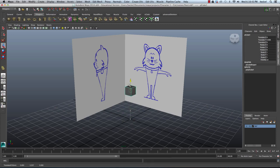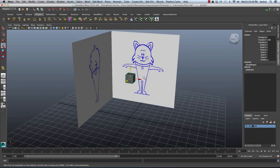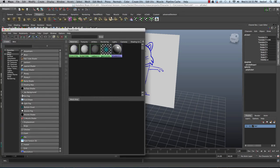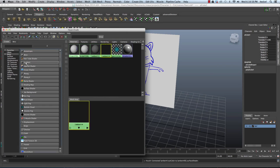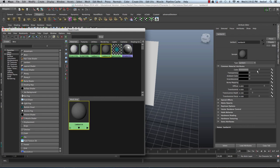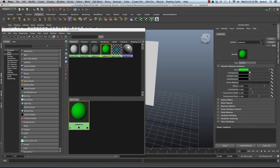I'll hit W and move this up. Now what I want to be able to do is see through this cube to my reference image. So I'm going to go to Window, Rendering Editors, and then Hypershade. I'm going to click on Lambert and then double-click on Lambert 4. It's going to open it up in the Attribute Editor, and I'm going to choose a color — let's say green. Then I'm going to take the transparency and move this slider over so I can see through this material.